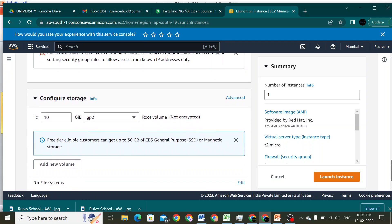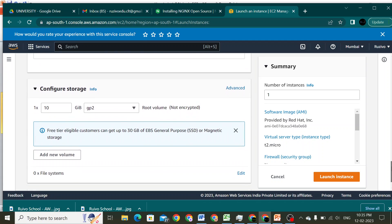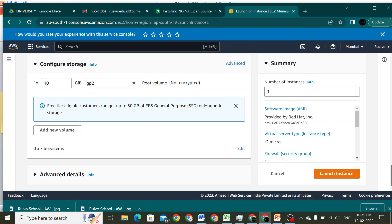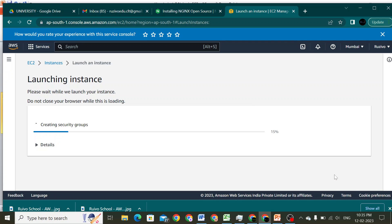I'll allow HTTPS and HTTP to access port number 80. The root volume is 10 GB, which is enough. I will click on Launch Instance and we will see the instance being created.